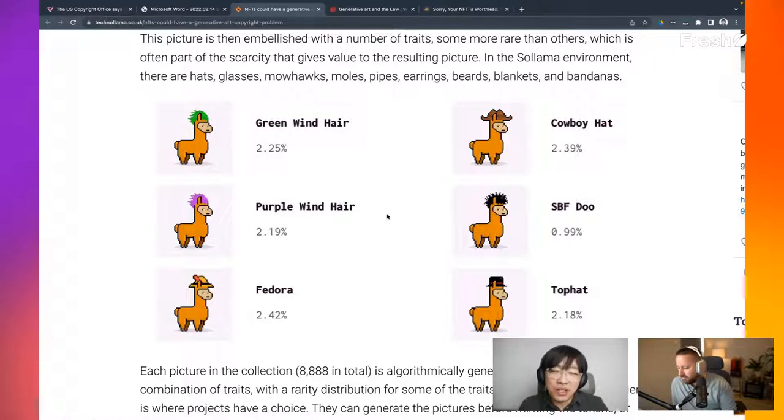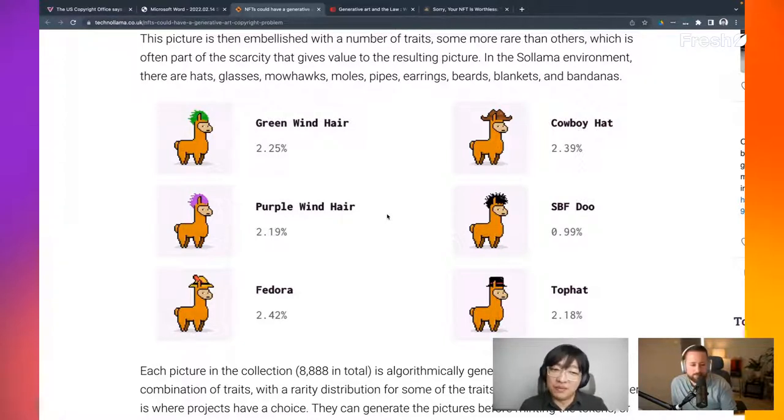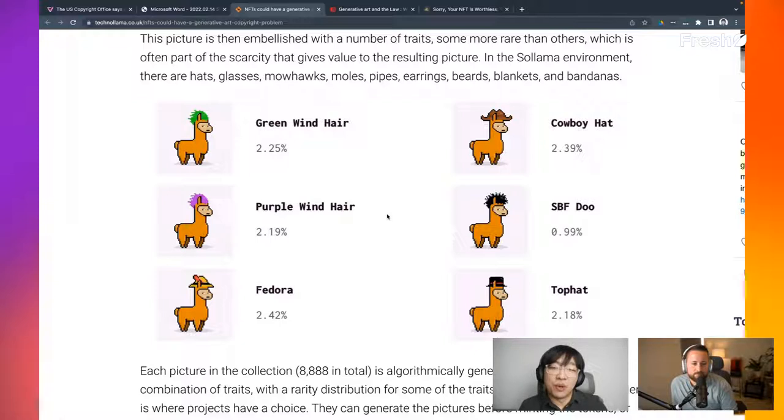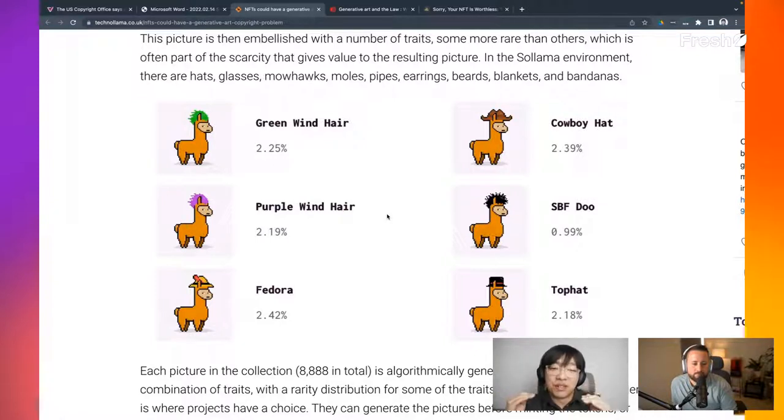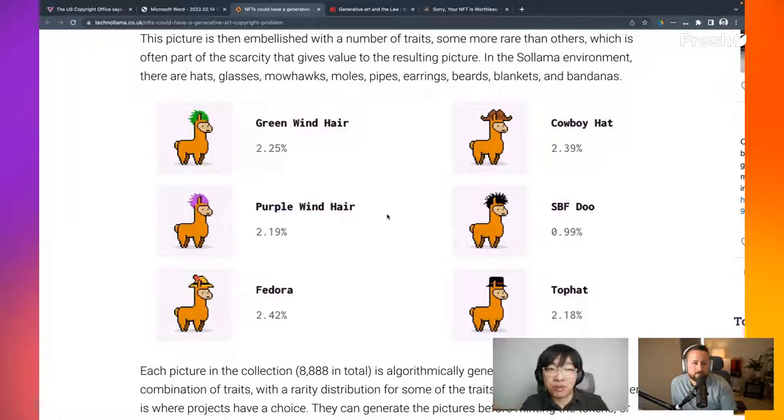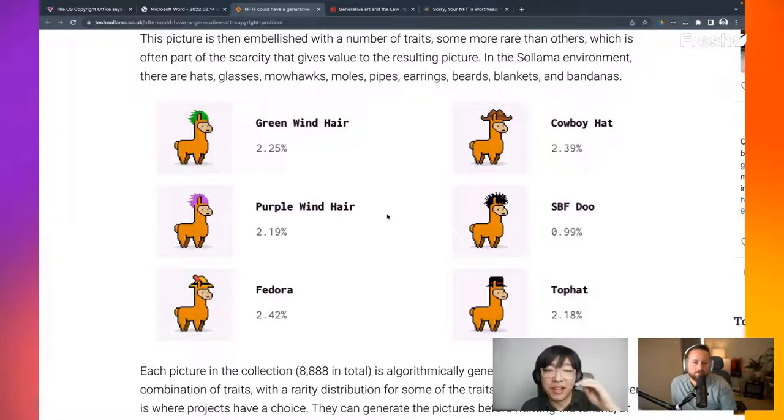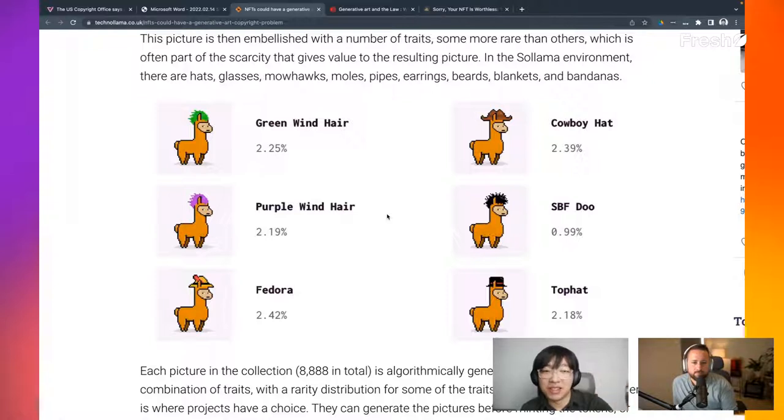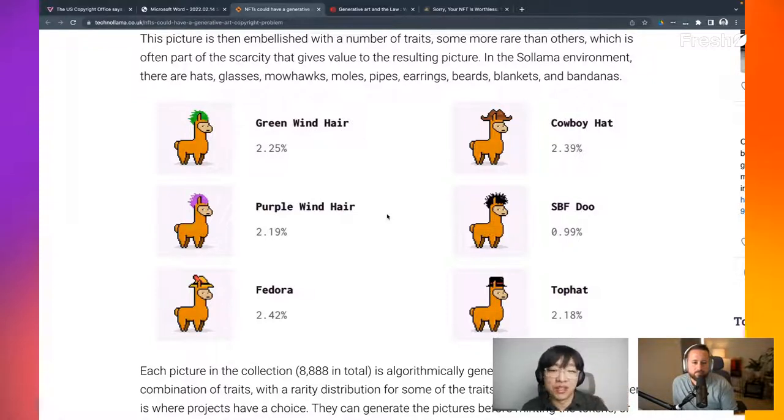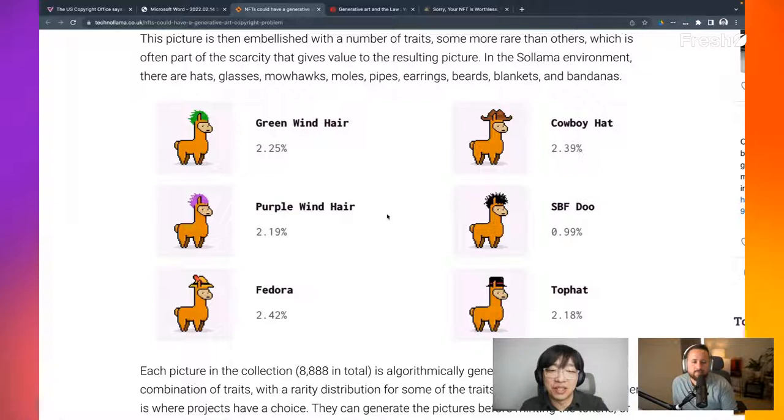The interesting question is, are these actually copyrighted? Because on one hand, this original artist created these layers of different art that can be composed together. For example, using Photoshop, multiple layers. You can select, pick a layer from hats, pick a layer from the body, pick a layer from legs or something and just go crazy and create 10,000 different variations of the art.